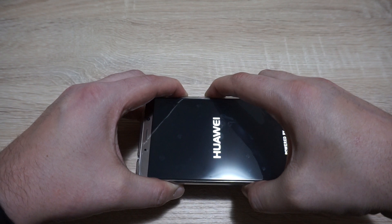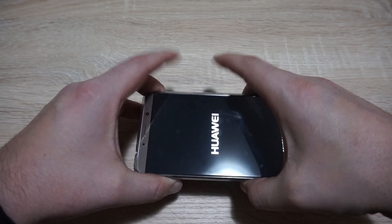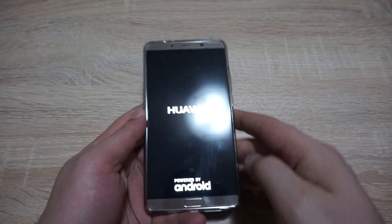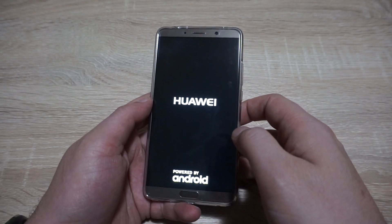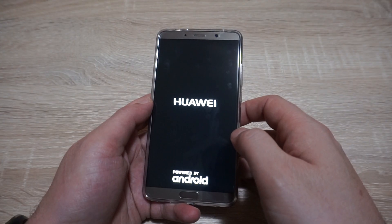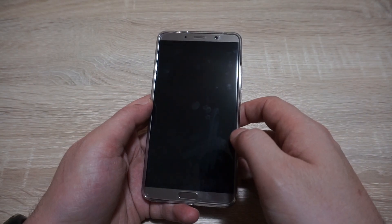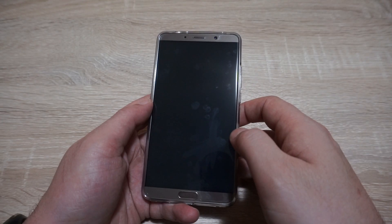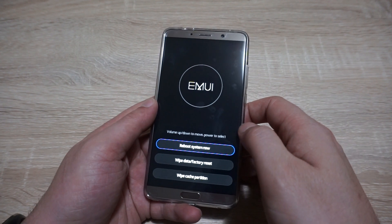After the logo appears, keep pushing those buttons for about two seconds, then release the buttons. The device should now boot into recovery mode — just be patient and, as you can see, we are now in recovery mode.